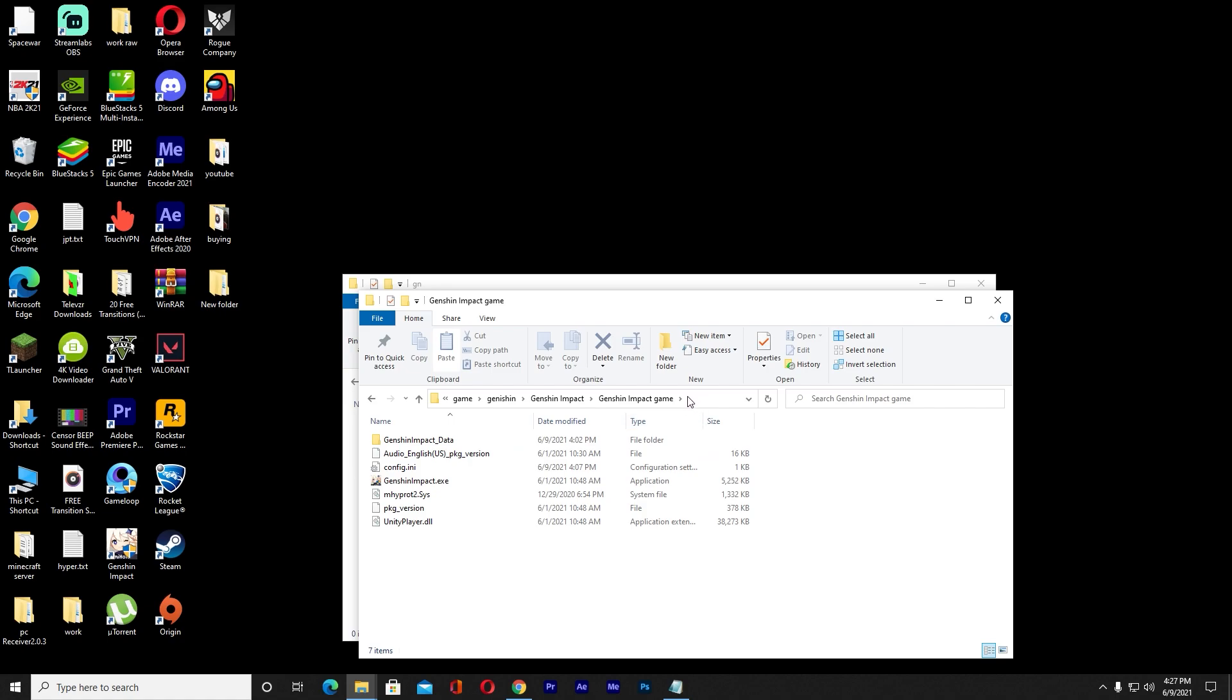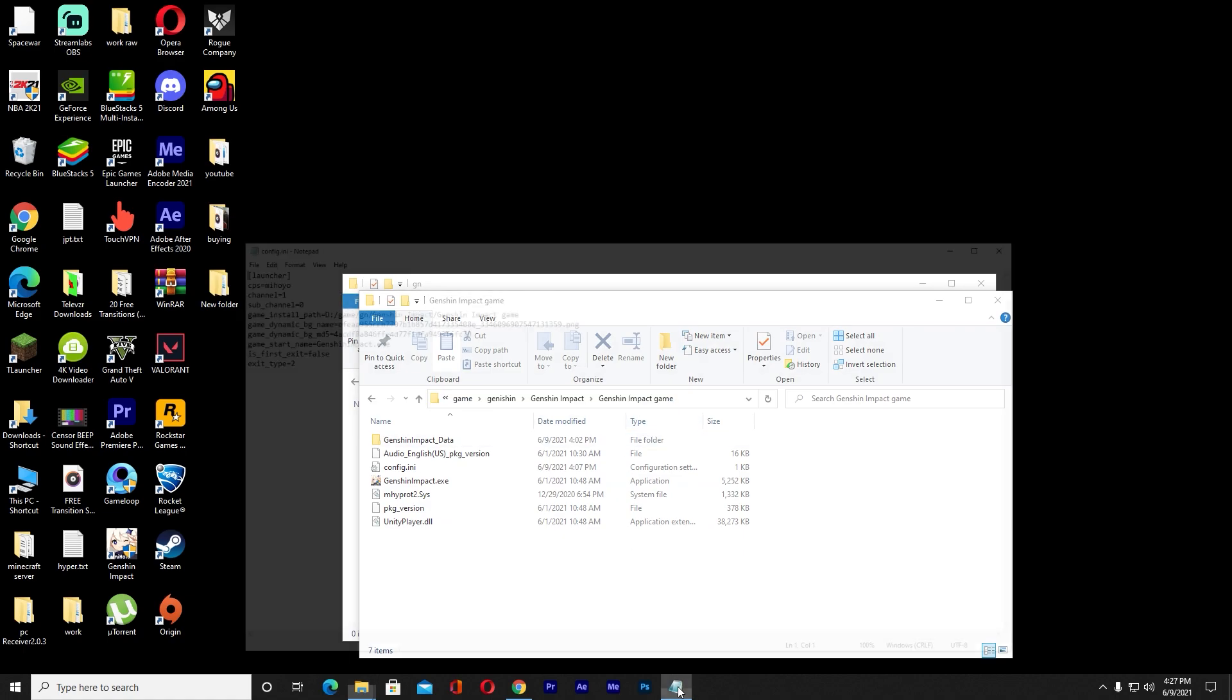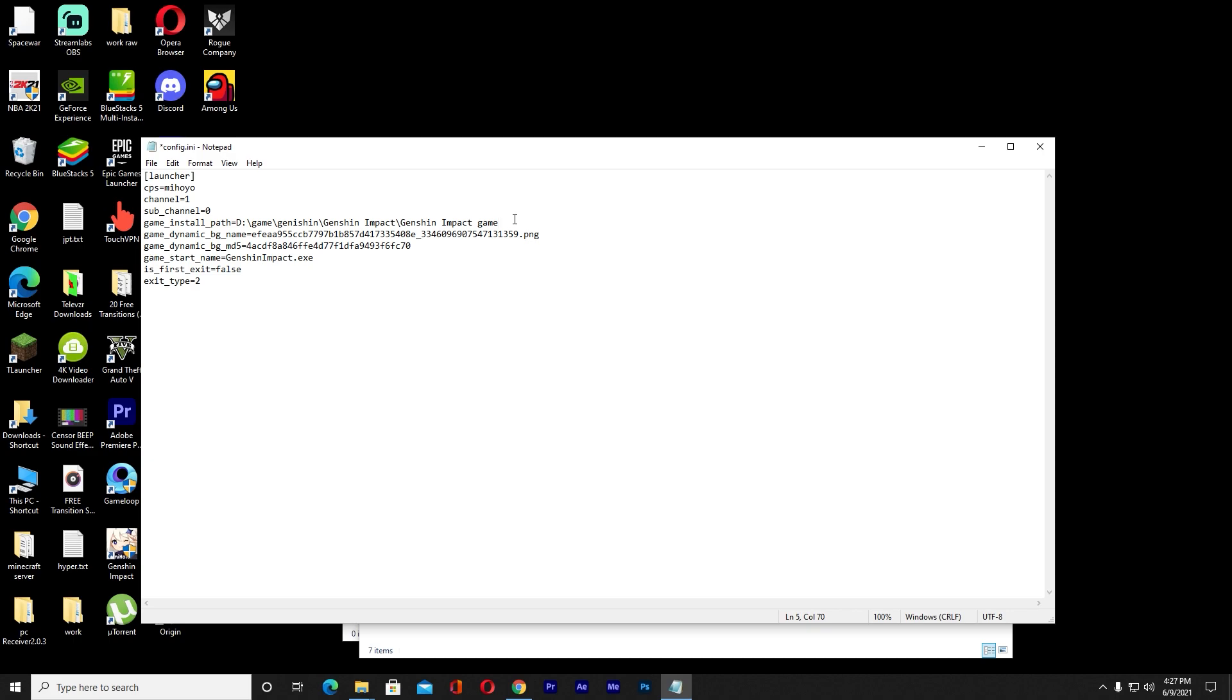Once I'm over here, what I can do is click on the top over here and then this thing will appear - it's like a link to where this game is saved. I want to cut this and go to where my text is and paste it over here where it says game_installation_path. I want to cut the old one and paste the new one. After pasting it, I need to change this backslash to forward slash. Change all these backslashes to forward slashes just like this.